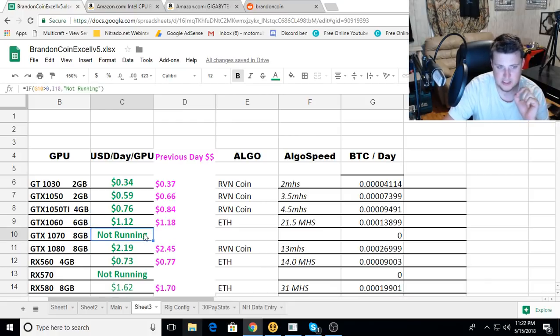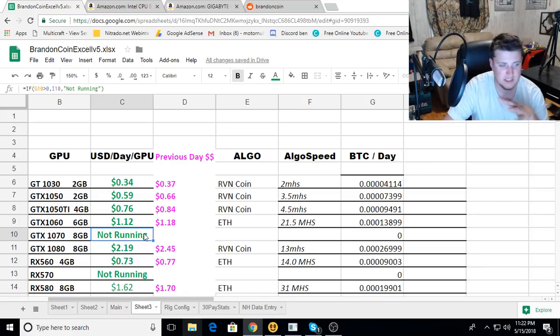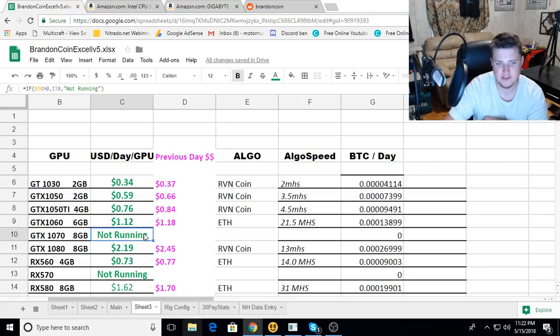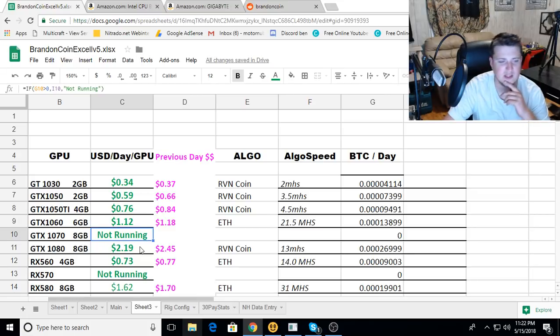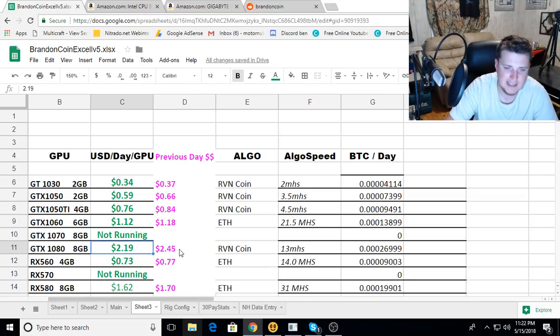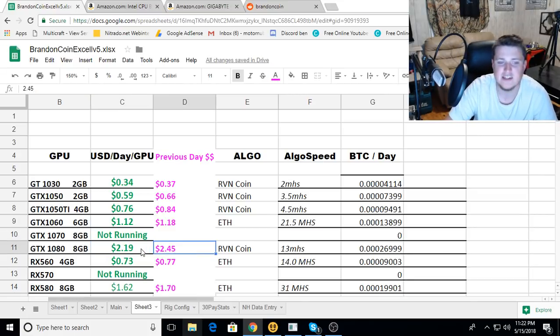I'm super pumped. The GTX 1080 8GB went from $2.45 down to $2.19 a day per card. That was a huge drop.